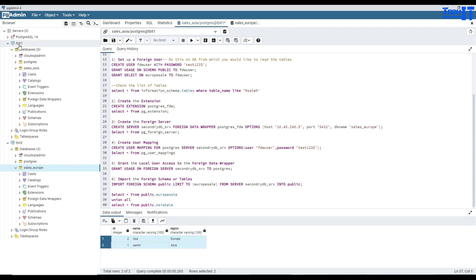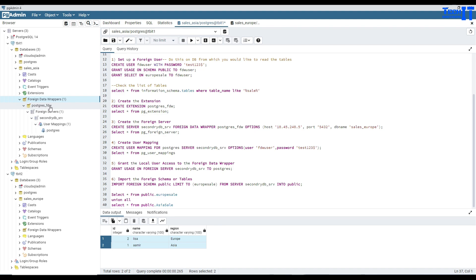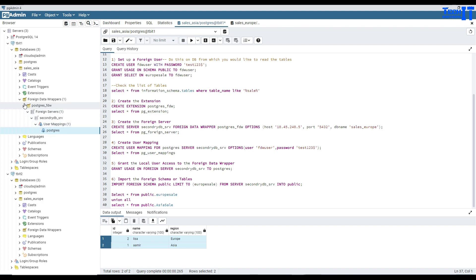If you go to TBIT in pgAdmin and look under Foreign Data Wrappers, you will see the postgres_fdw extension, the foreign server you created, and the user mapping. It looks similar to linked servers in SQL Server where you have linked servers listed under that section. I will put the scripts in the description so you can use them. This is how you do cross-server queries in GCP Postgres SQL instances. Thank you very much for watching — please subscribe to my channel and I'll see you in the next video.